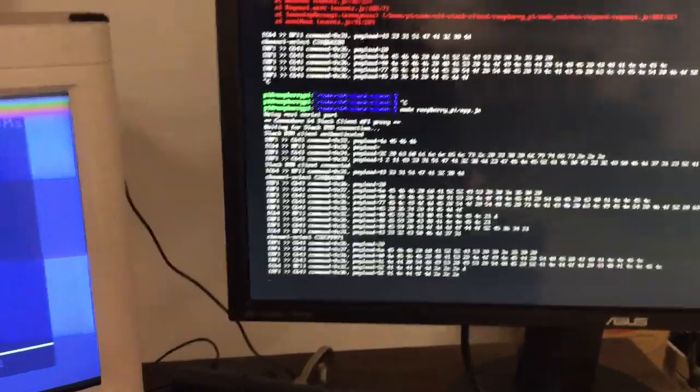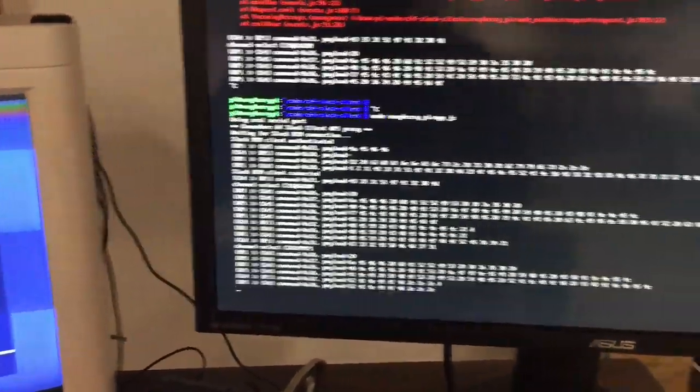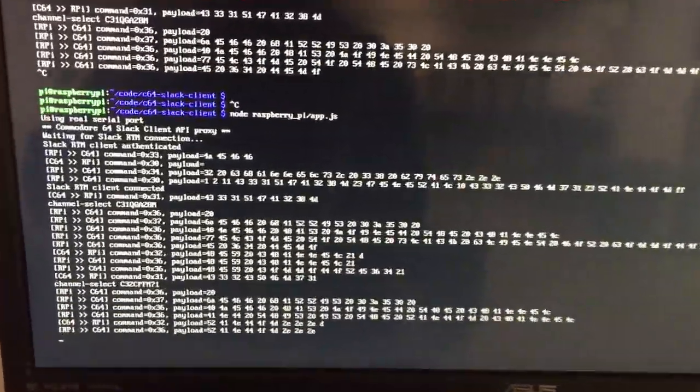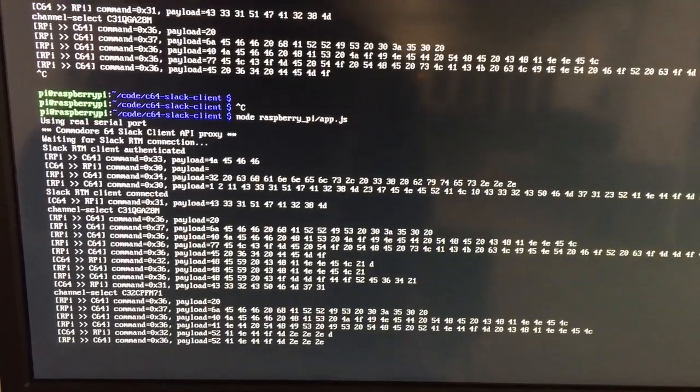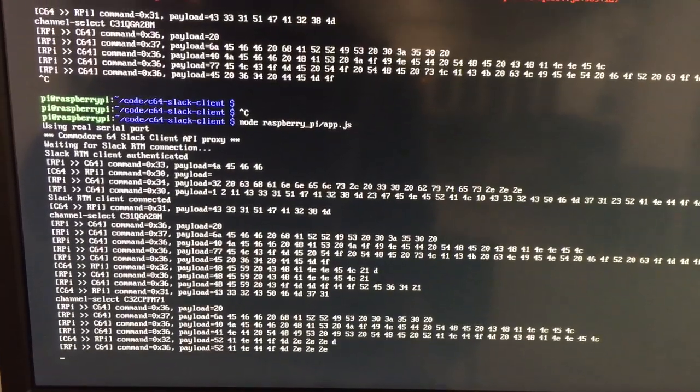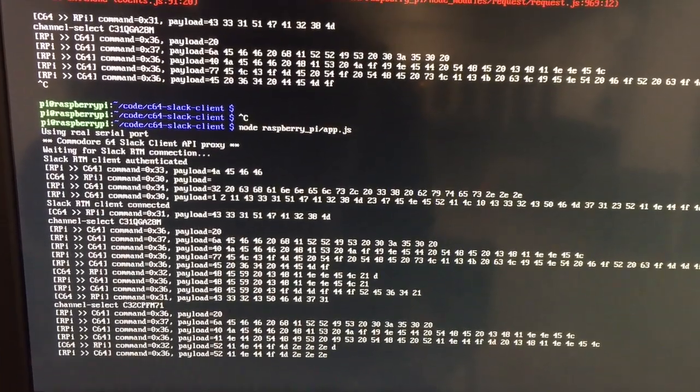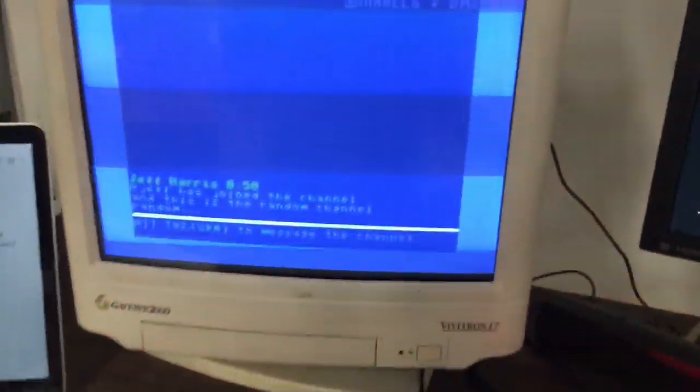Now this is just the output from the node app running on the Raspberry Pi. There's nothing too interesting, but it does kind of show the raw RPC messages that are going backwards and forwards.